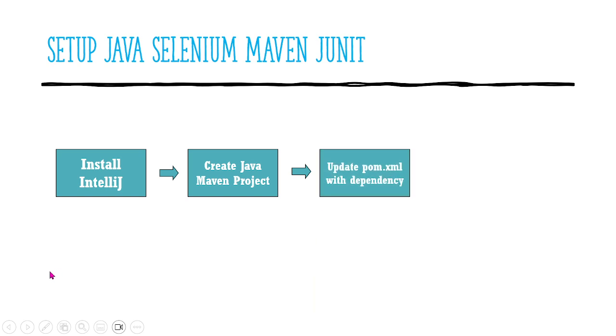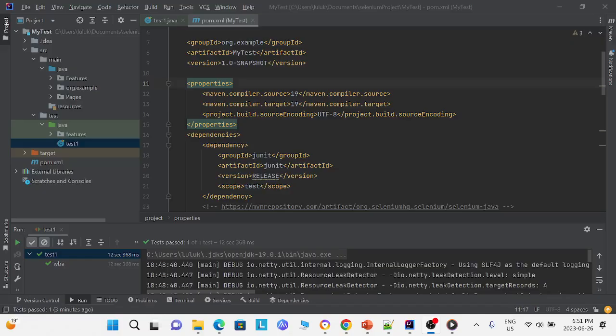Next, we must update our pom.xml files to get the proper dependencies. These are the dependencies and properties you need to add into your pom.xml file.